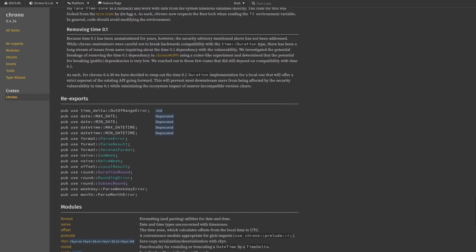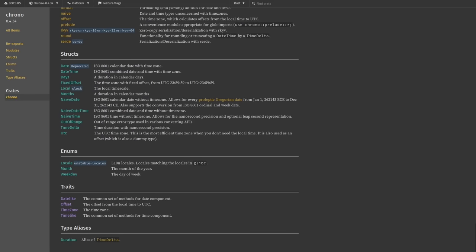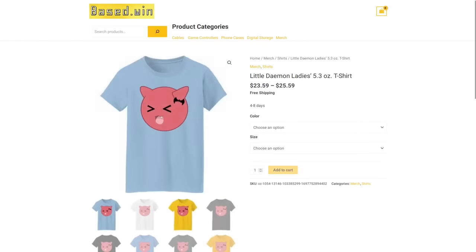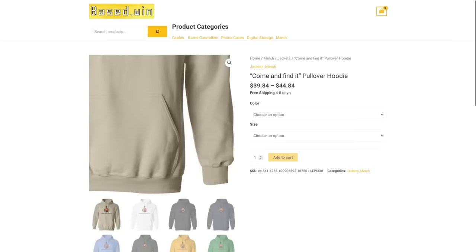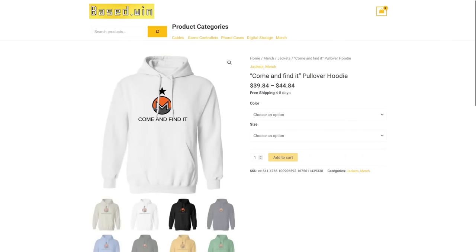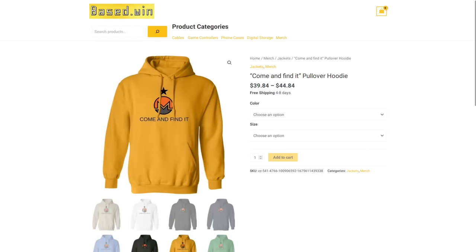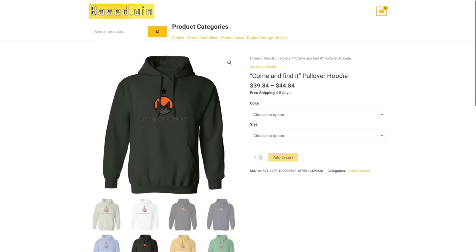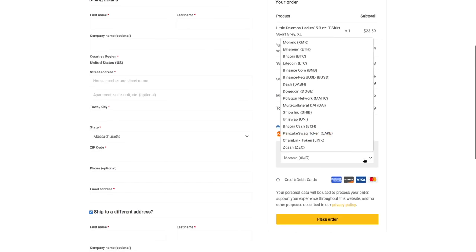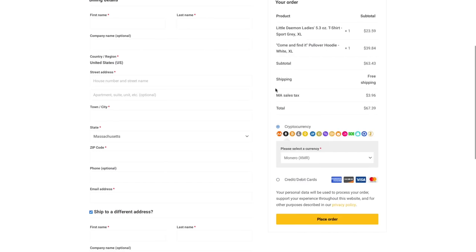If you enjoyed this video, please like and share it to hack the algorithm, and check out the online store Base.Win where you can buy merch like the Little Damon t-shirt or the Come and Find It hoodie. You can automatically save 10% off your entire order at checkout when paying in the secure and private cryptocurrency Monero XMR. Have a great rest of your day.